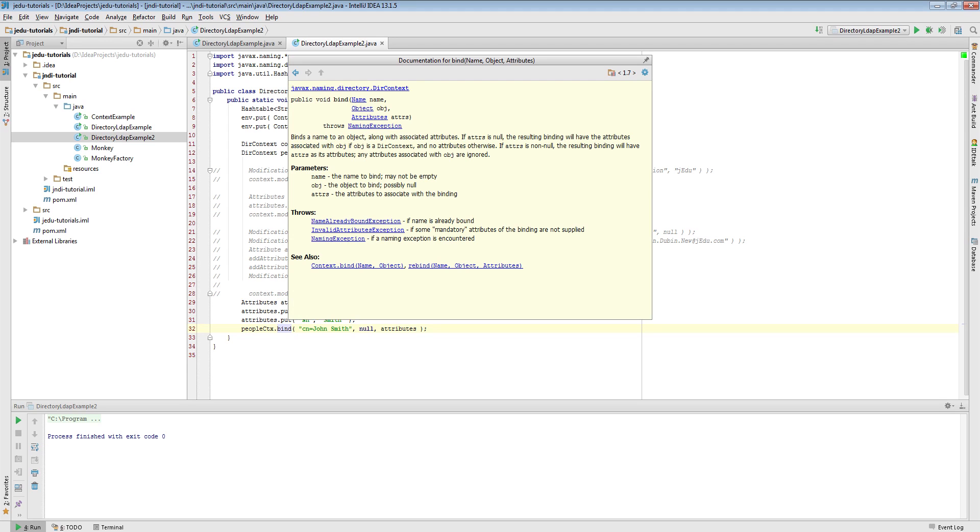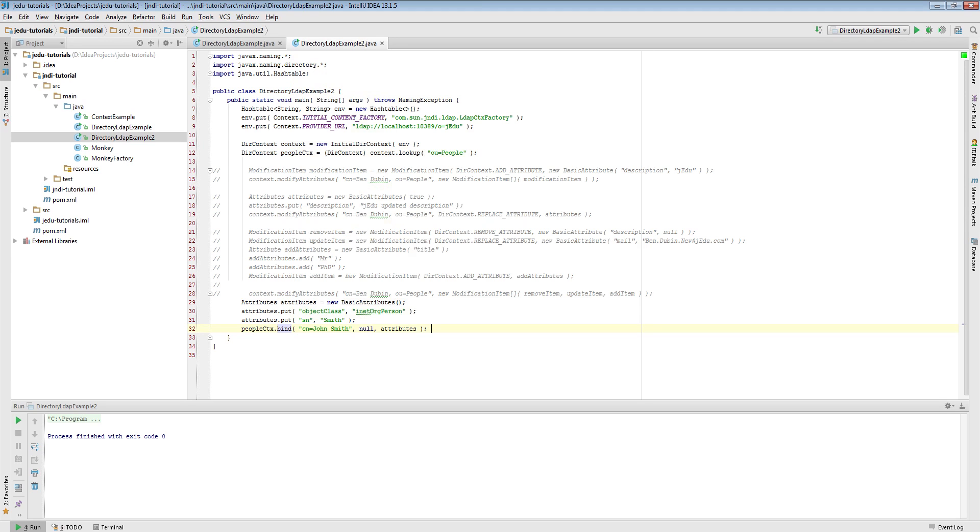But instead use attributes of the object passed as a second parameter. Of course this means that this second object must have attributes, therefore it must be a directory object, and in JNDI it implies that it must be instance of DirContext.